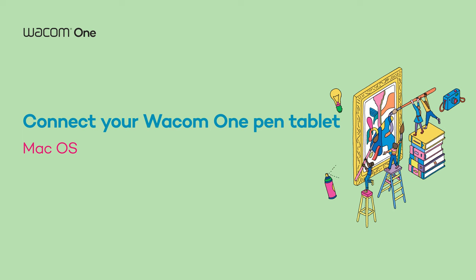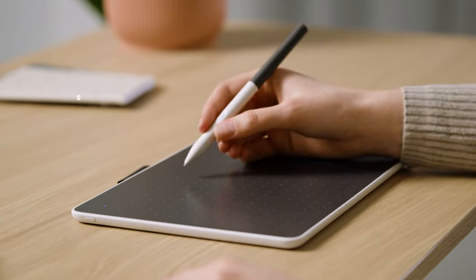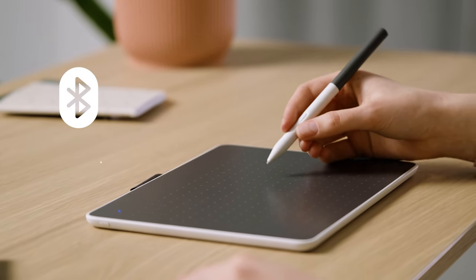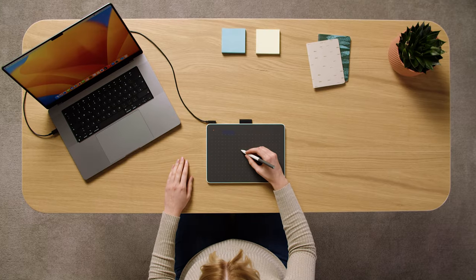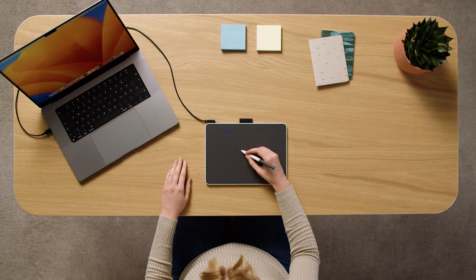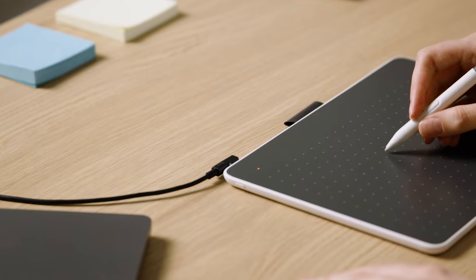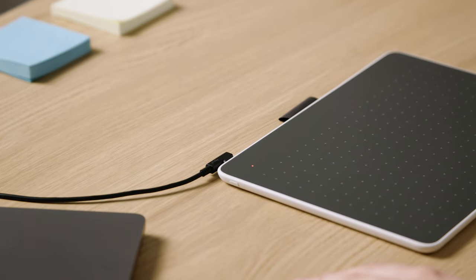You can connect your Mac with your Wacom One pen tablet via Bluetooth or USB-C cable. To connect via Bluetooth, please make sure your pen tablet is charged, then disconnect the USB-C cable.